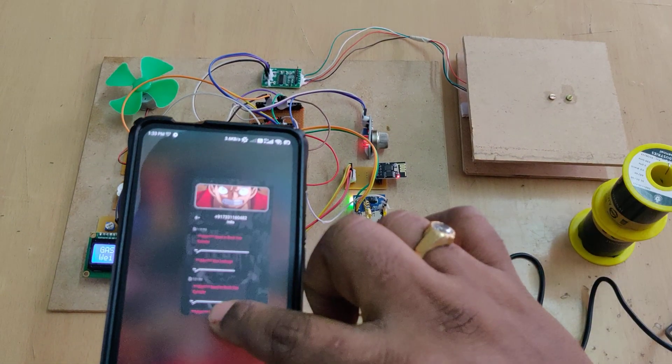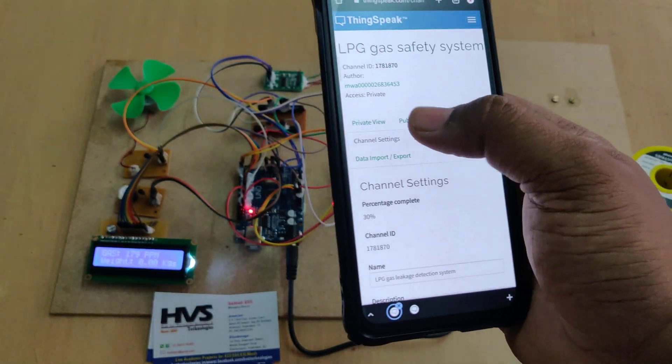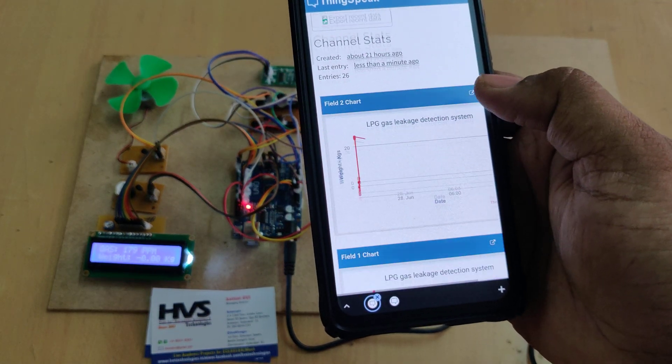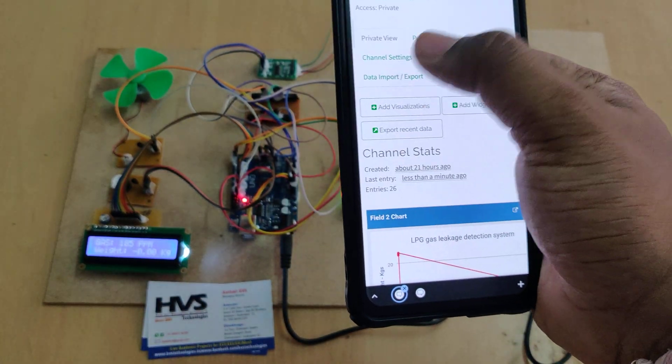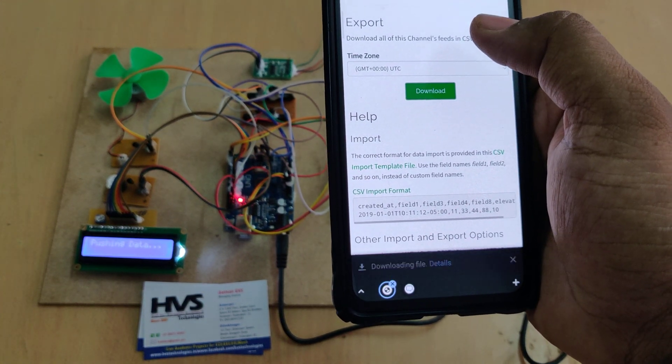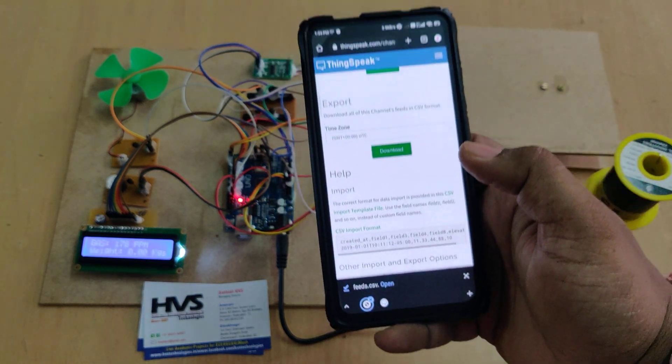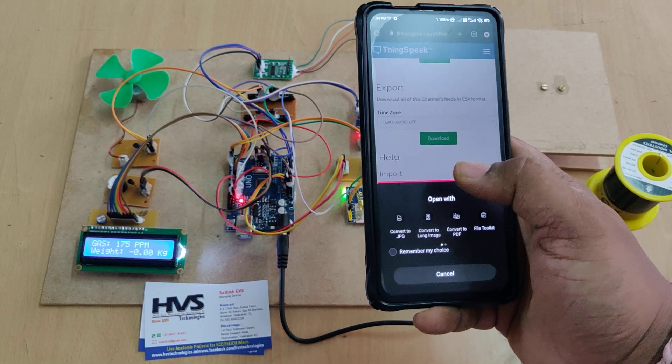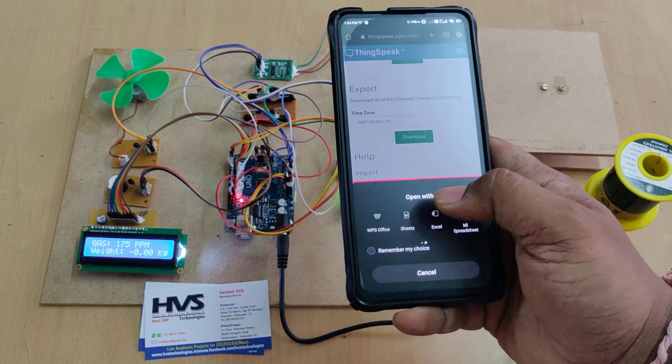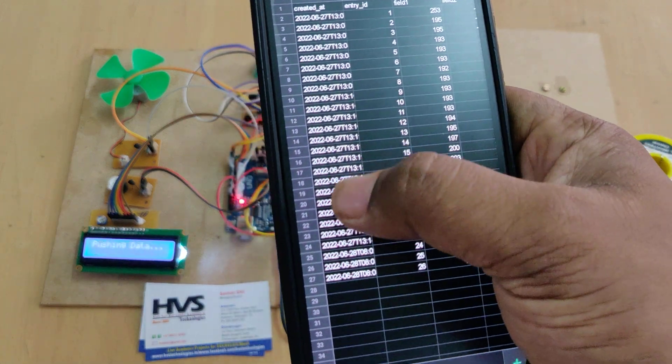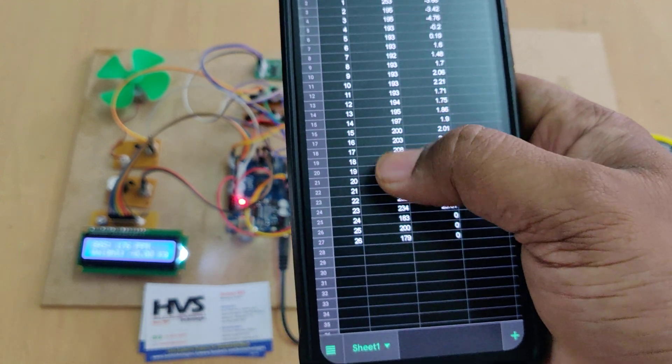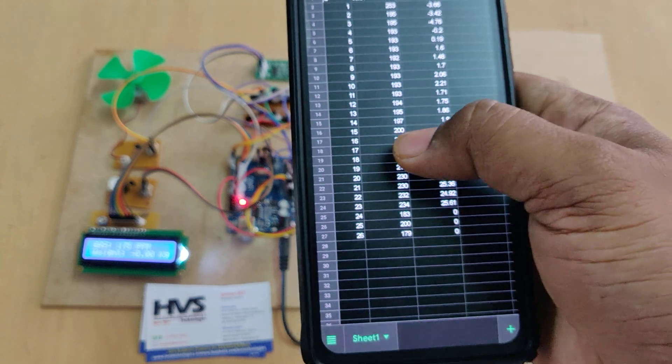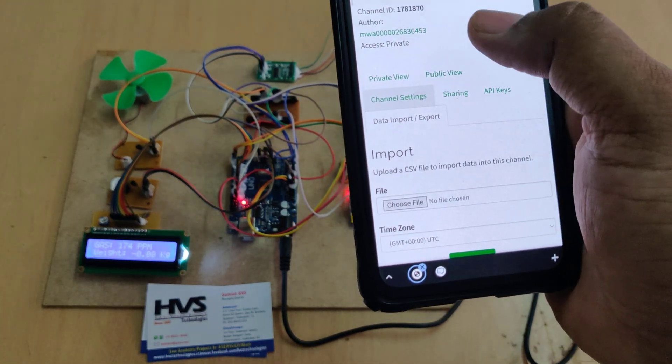And then next ThingSpeak data. So we got this data. So now if you want to get the fresh data, before that go to data import and exports, download excel sheet. So dates and time, how many number of entries till now we have taken and this is going to be the weight in grams. So the next one is the gas weight and this is gas PPM.